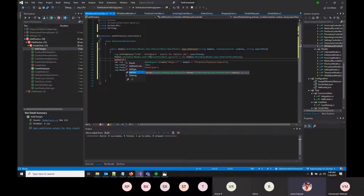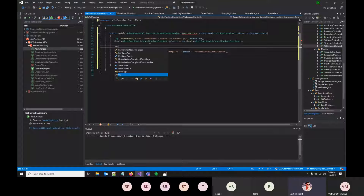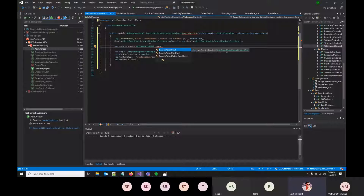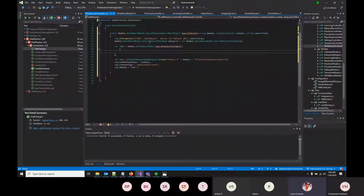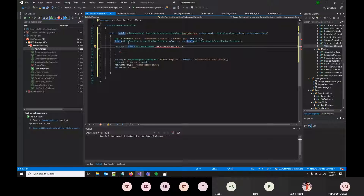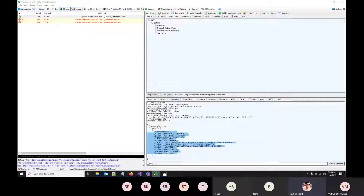Instead of hard-coding the JSON string, the model is used directly. The root object is instantiated as Models.Whiteboard.SearchPatient. Options appear — client ID, term, include-patients-only. Client ID doesn't need to be set; only the search term and boolean flags need to be populated.